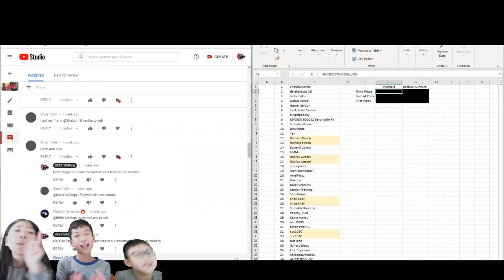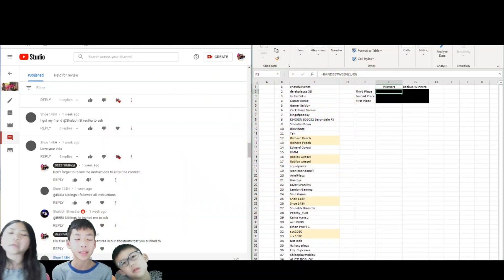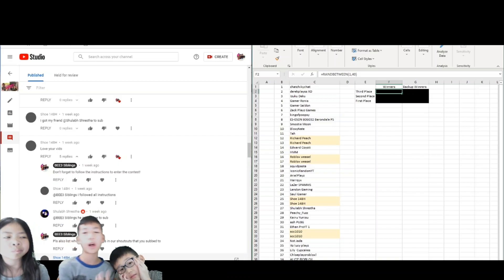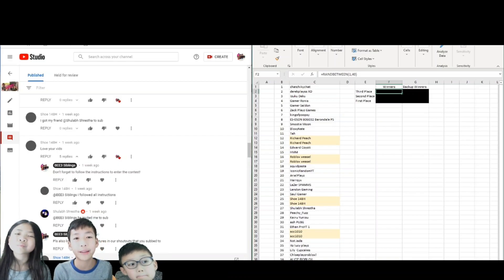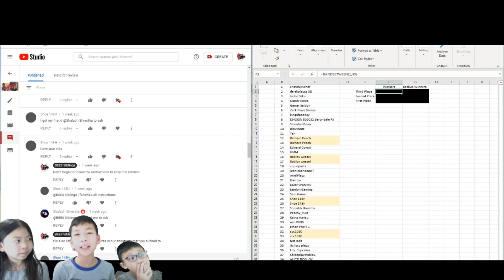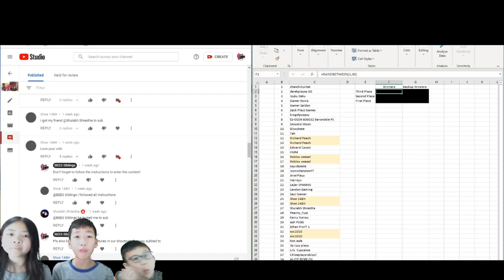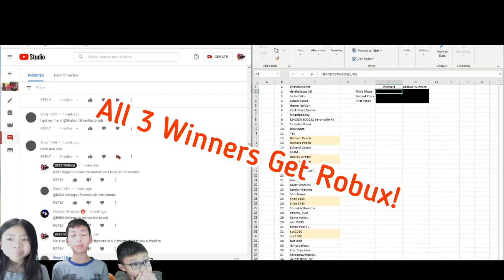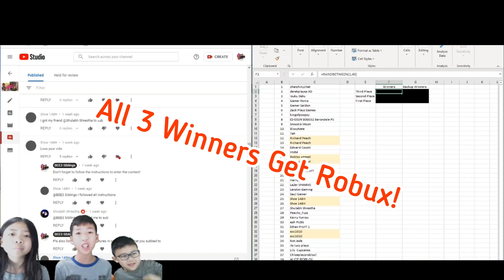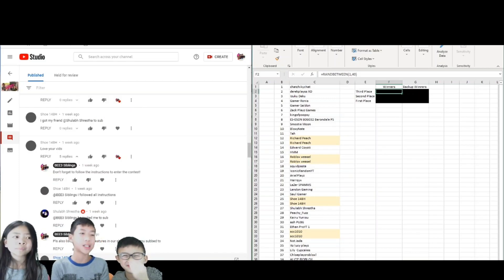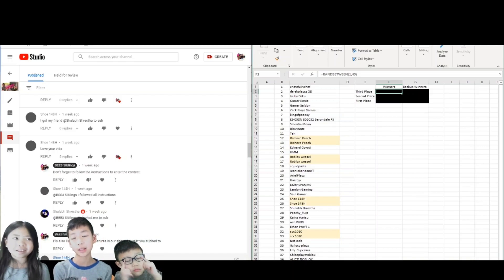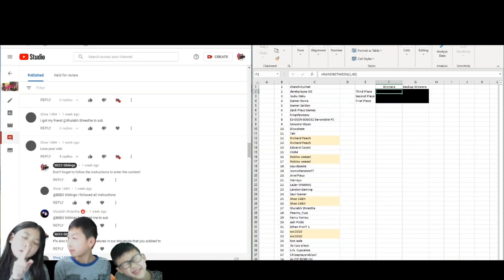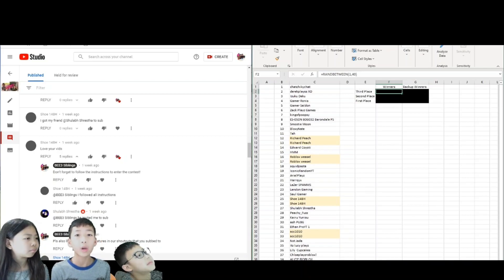This is the best giveaway yet guys, and we had to delay it a little bit because we had to find time to do it. So today is the Mega Giveaway, and it is different. The reason why it's Mega is because in the past, our original giveaways, only the first place gets Robux. But today, all three places will be getting Robux, and the first place will be getting the most Robux. So I'm so excited for this.